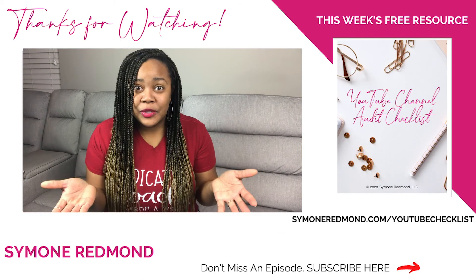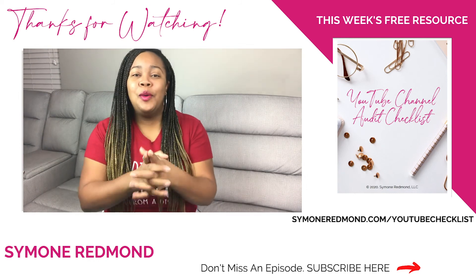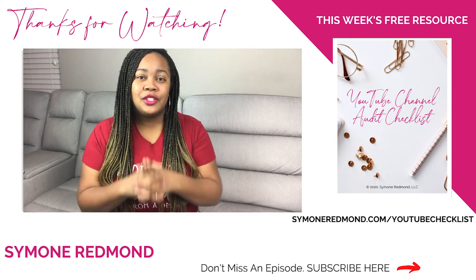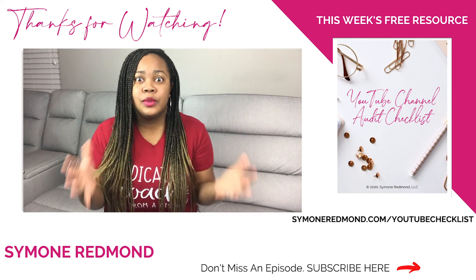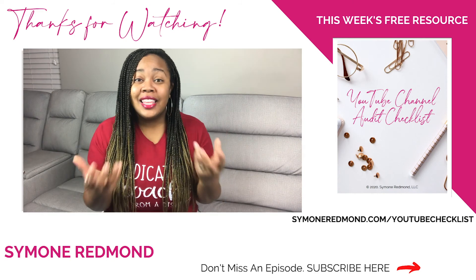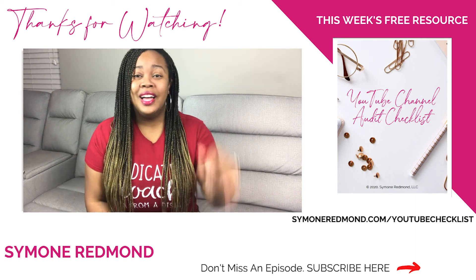All right, well how was that tutorial? Let me know how much you enjoyed it and how it's really going to change the way that you grow your YouTube channel. Let me know in the comments below.